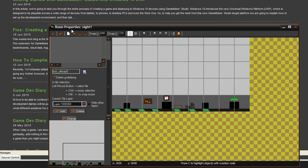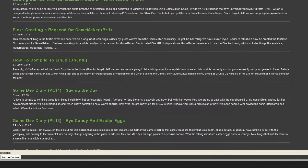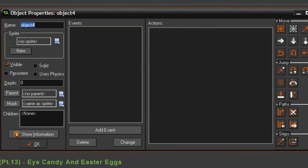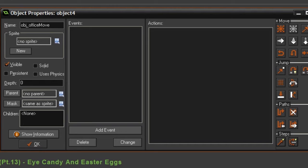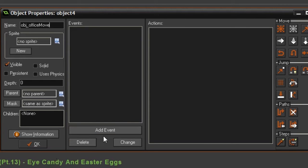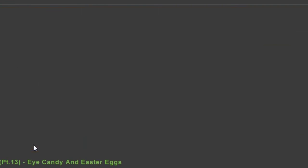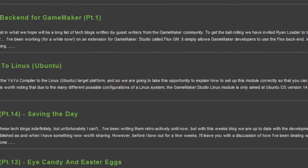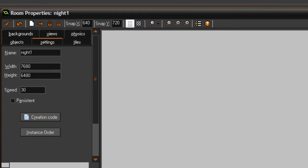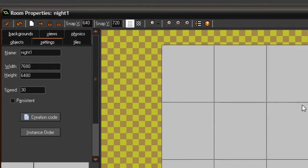Let's start creating that. Let's make an object and call it obj_office_move or something. What we have to do with this object right now isn't that much, because we have to make a view first. I just forgot about that.